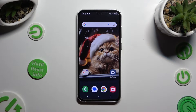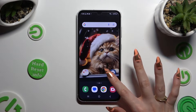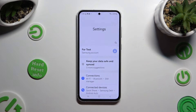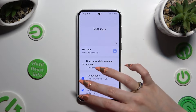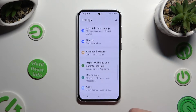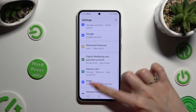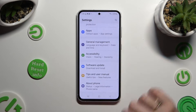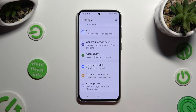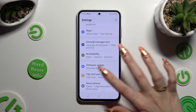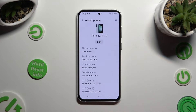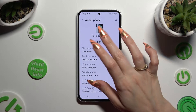Begin by going into Settings and scrolling all the way down to access the About Phone section at the bottom. Following that, select Edit under current device name.